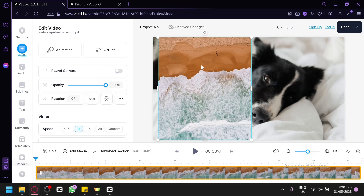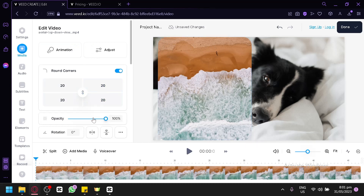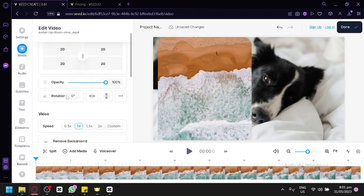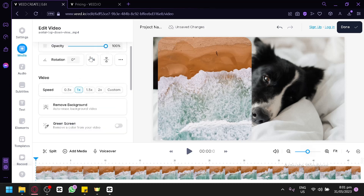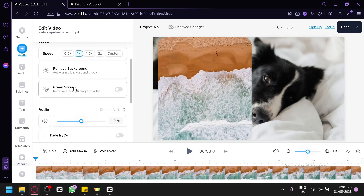When you select a specific media clip, more options appear. You can add animation, add round corners, adjust opacity, edit rotation and alignment, and adjust the speed of the video. You can also remove the video background — useful if you have a person on screen — and there's a green screen option that lets you edit the background of the video.